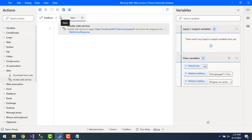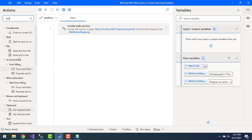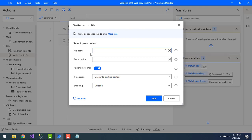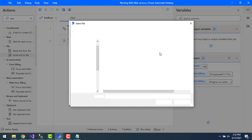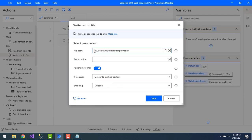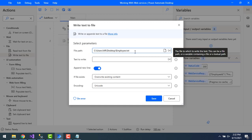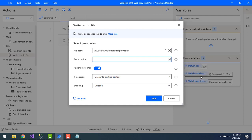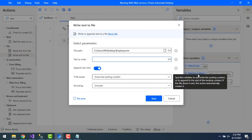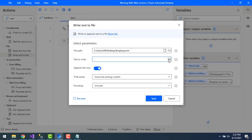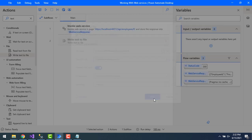I also want to store the response in a text file, so I'll use the Write Text to File action. I'll drag and drop it onto the workspace and provide the file path: C users desktop employee dot text. The text to write will be the web service response from the Invoke Web Service action. I'll set it to overwrite the file and click Save.